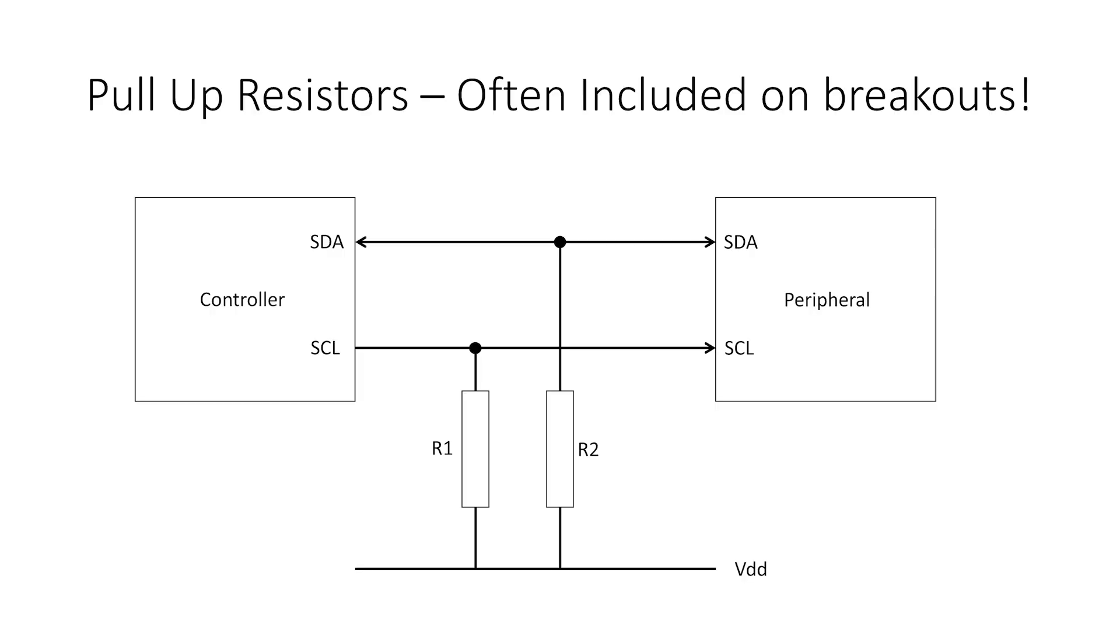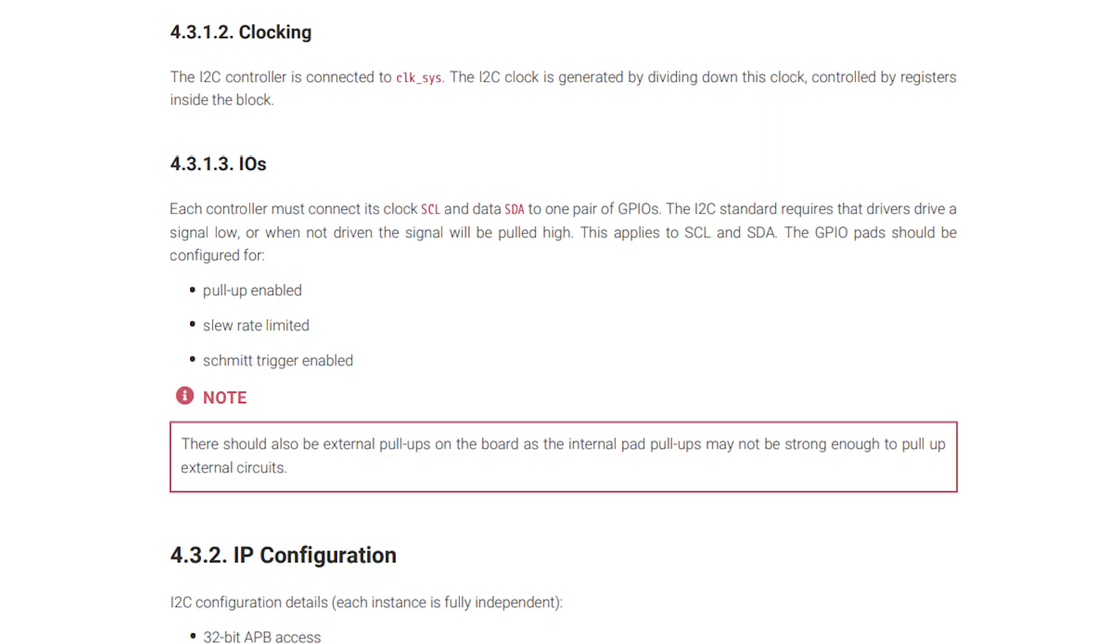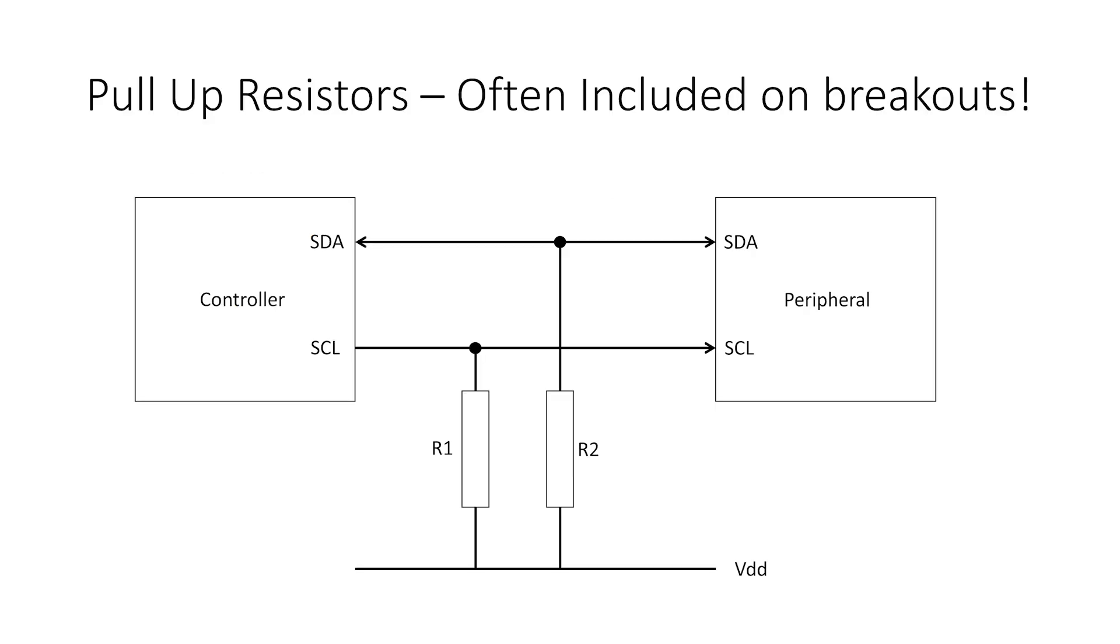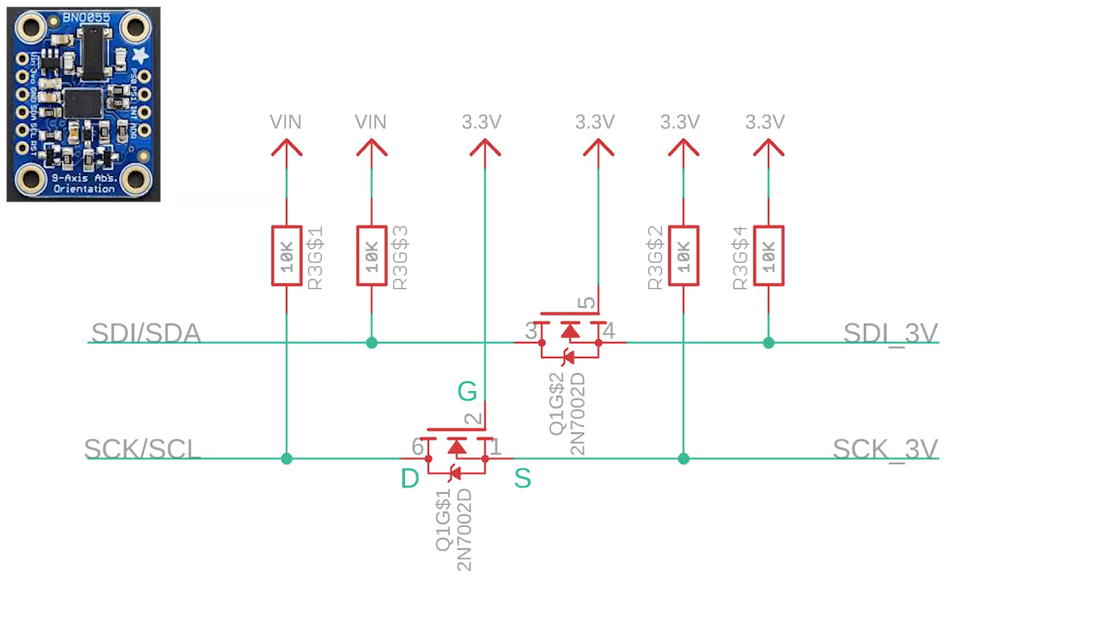In order for communication to work correctly there must be pull-up resistors on this bus. Now I won't get into too much detail about how these work, but the RP2040 chip has some weak ones built in. The RP2040 datasheet suggests that we use external pull-up resistors. However, luckily for us many breakout boards have them already included.